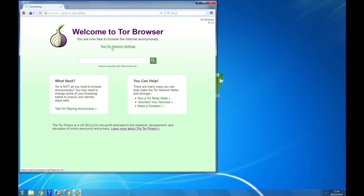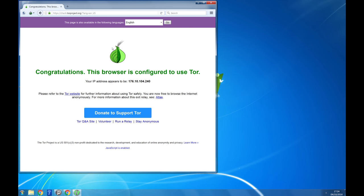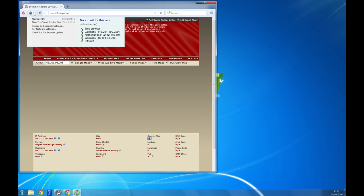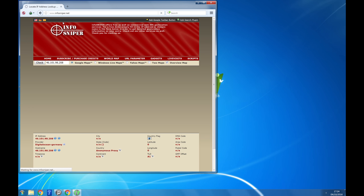You can test that it is working by clicking test Tor network settings. It is important to note that unlike with a VPN, not all connections on your computer have enhanced security. Only the things you do using the Tor browser.